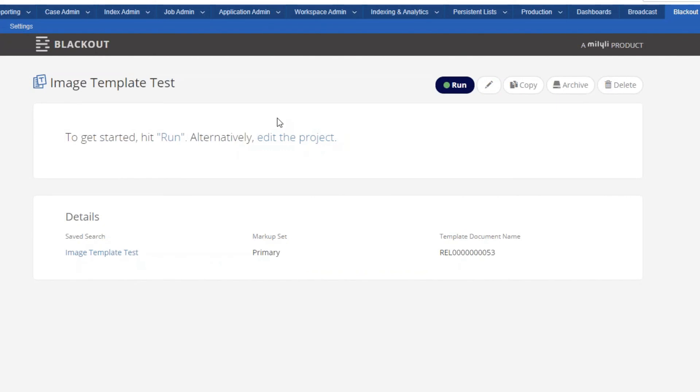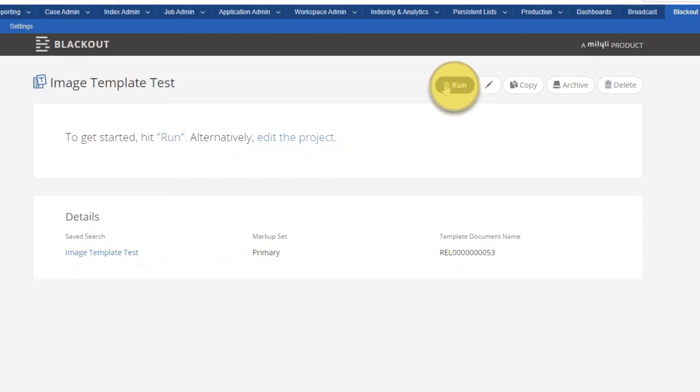Once the project's created, our run screen will load and we can click run to run the project. If you see that something is wrong here and you need to edit something, you can always click the pencil button to edit. From here though, we're going to click run.